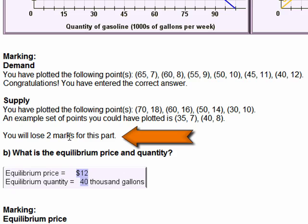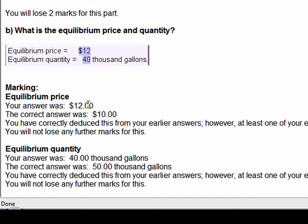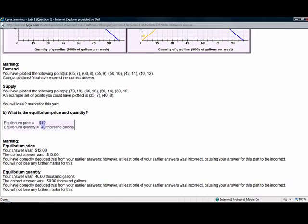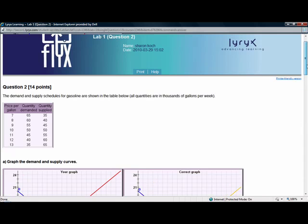I lose two marks for that particular part. What's interesting is when I went to plot equilibrium, my answer was essentially wrong. But because I've correctly deduced equilibrium from my earlier answers, the program notes that I must know how to get equilibrium from my two supply and demand curves — I had just plotted the supply curve incorrectly. Therefore, I don't lose any more points for this problem, but I'm given a little bit of instruction for how to better my grade in the future. You can see here the power of the feedback you get in the Flix program.